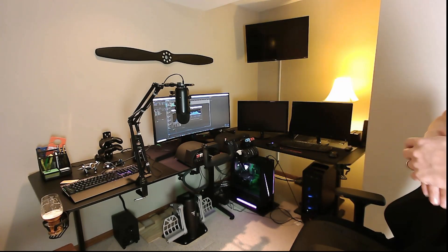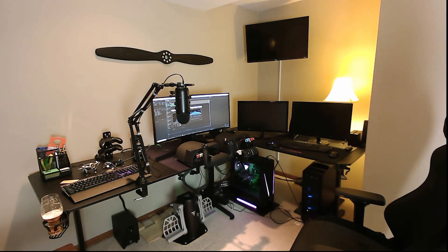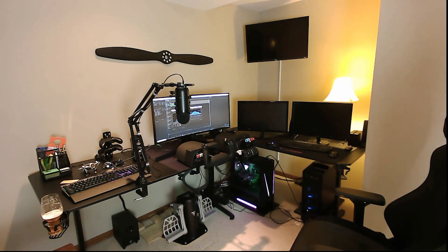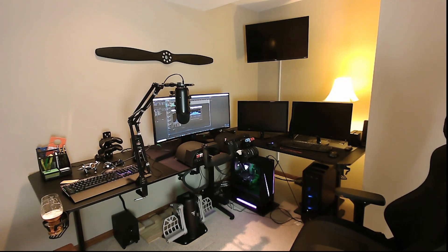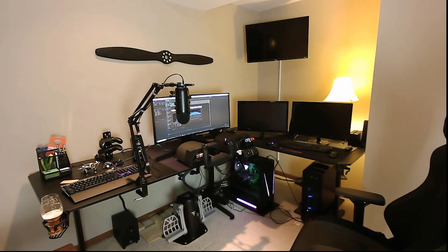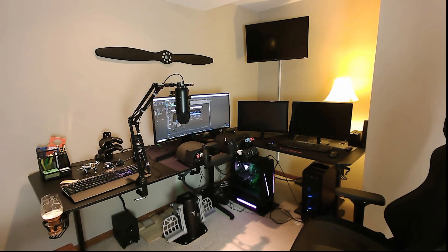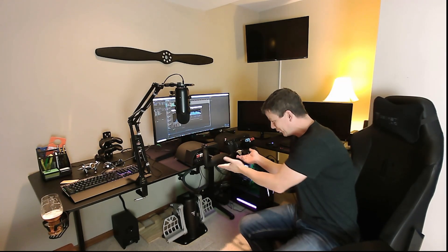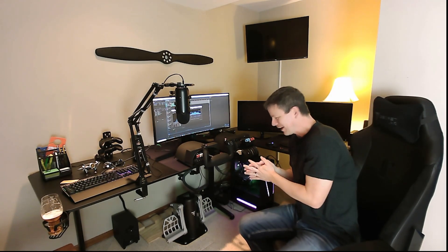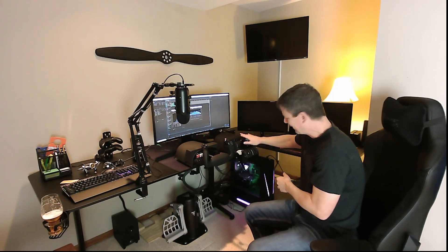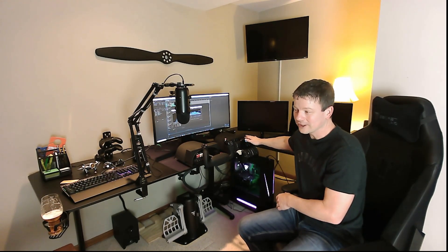The wooden propeller actually used to be an old decoration for a room upstairs and then dug that out. I'm like, this will be perfect for this. As you can see, I've got the beautiful Alpha flight controls yoke and of course the Bravo throttle quadrant.